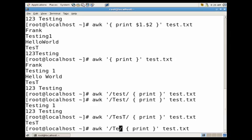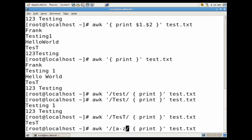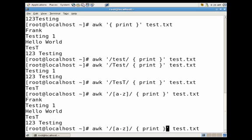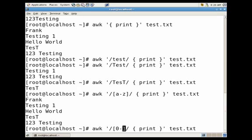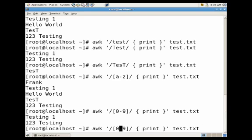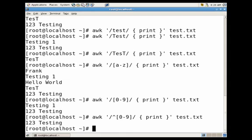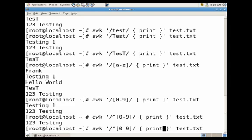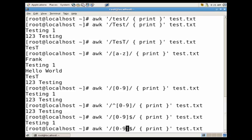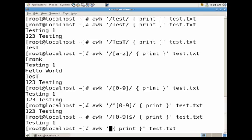Now we can also use character classes. Let's go ahead and do from A to Z. You'll see it grabbed us every line that contained at least one lower case letter. Let's say we want from 0 to 9 to grab every line that contains numbers. You can also use the carrot to say we want to show every line that starts with a number, or we want to show every line that ends with a number by using the dollar symbol.